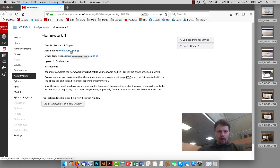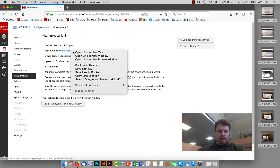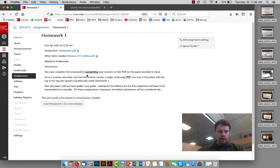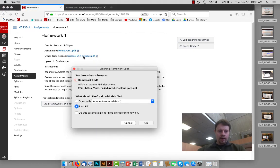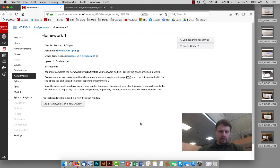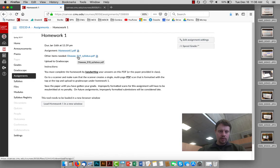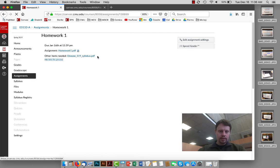In here, you will see the homework one PDF which I can open up and I also will notice that I'm going to need to look at the syllabus as well so I'm going to want to download that or take a peek at that in order to finish my homework.